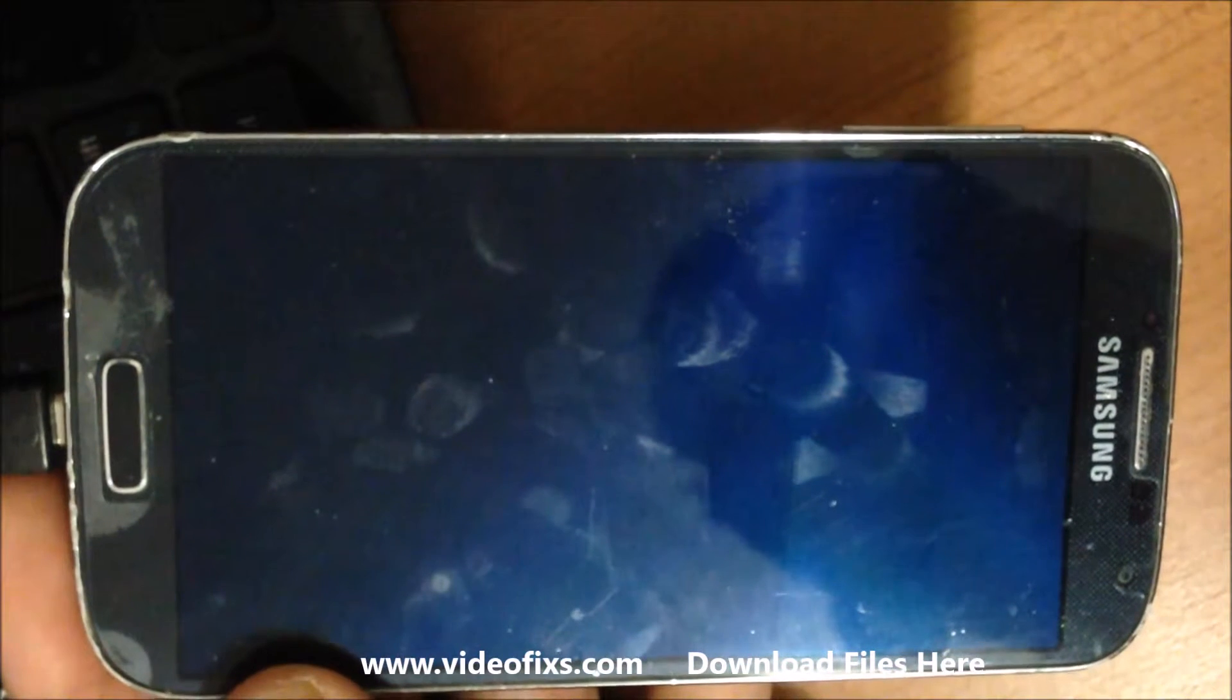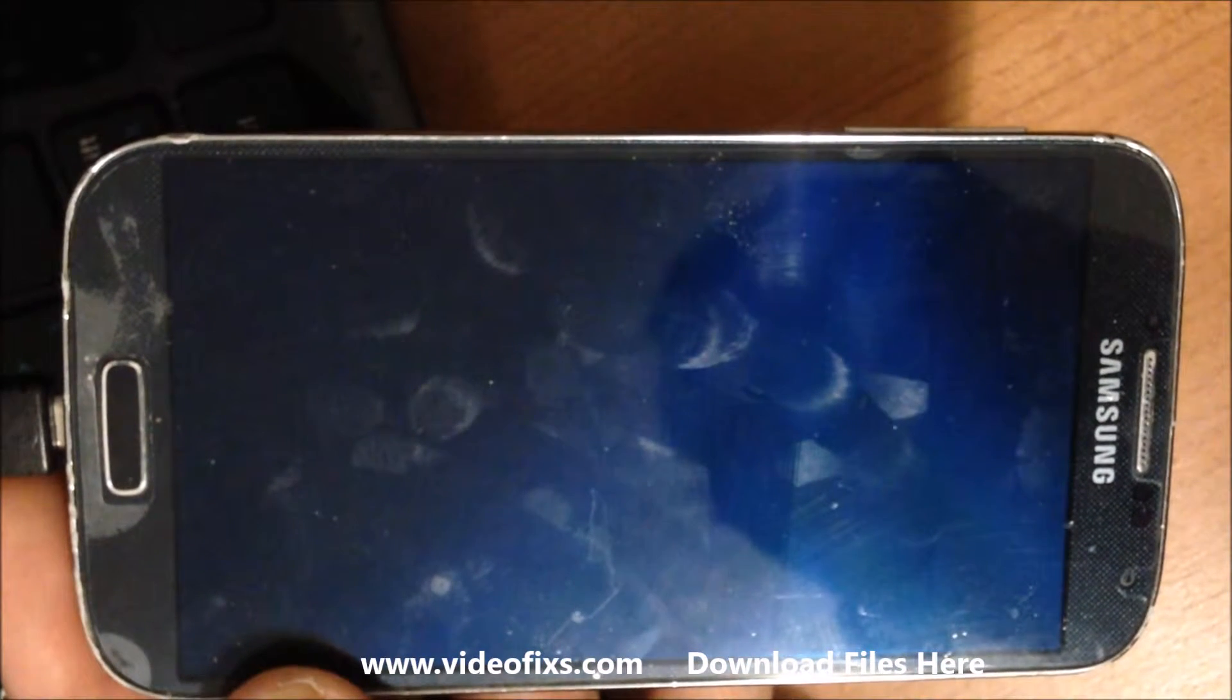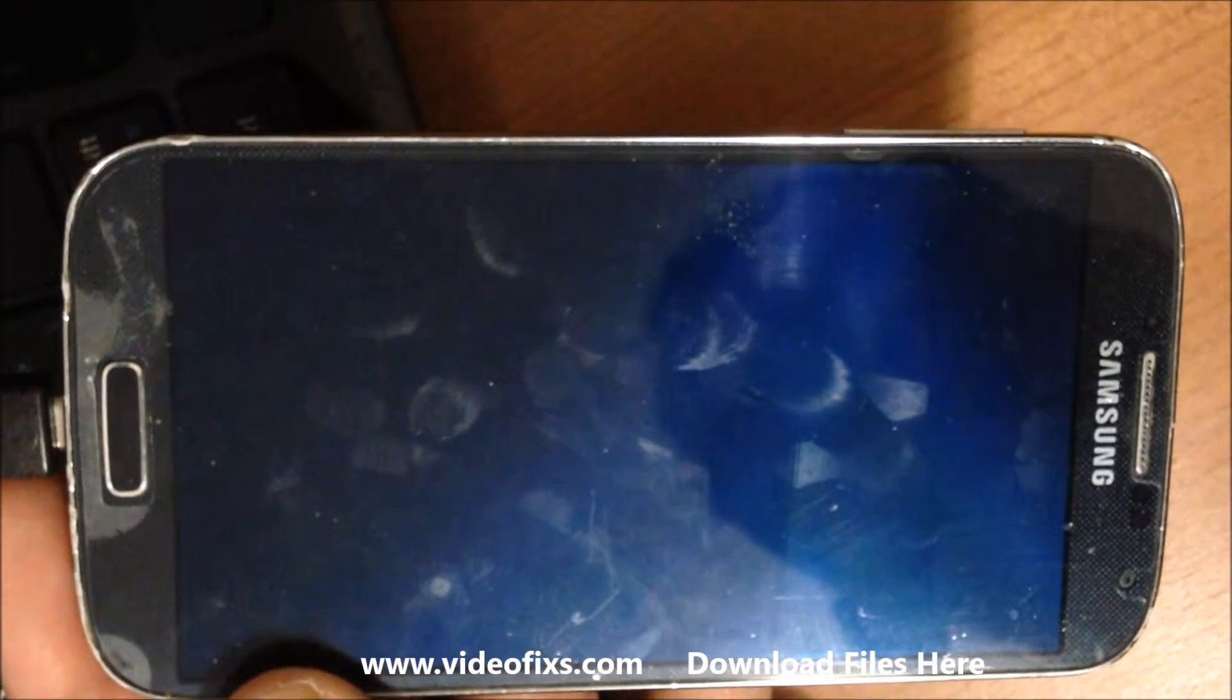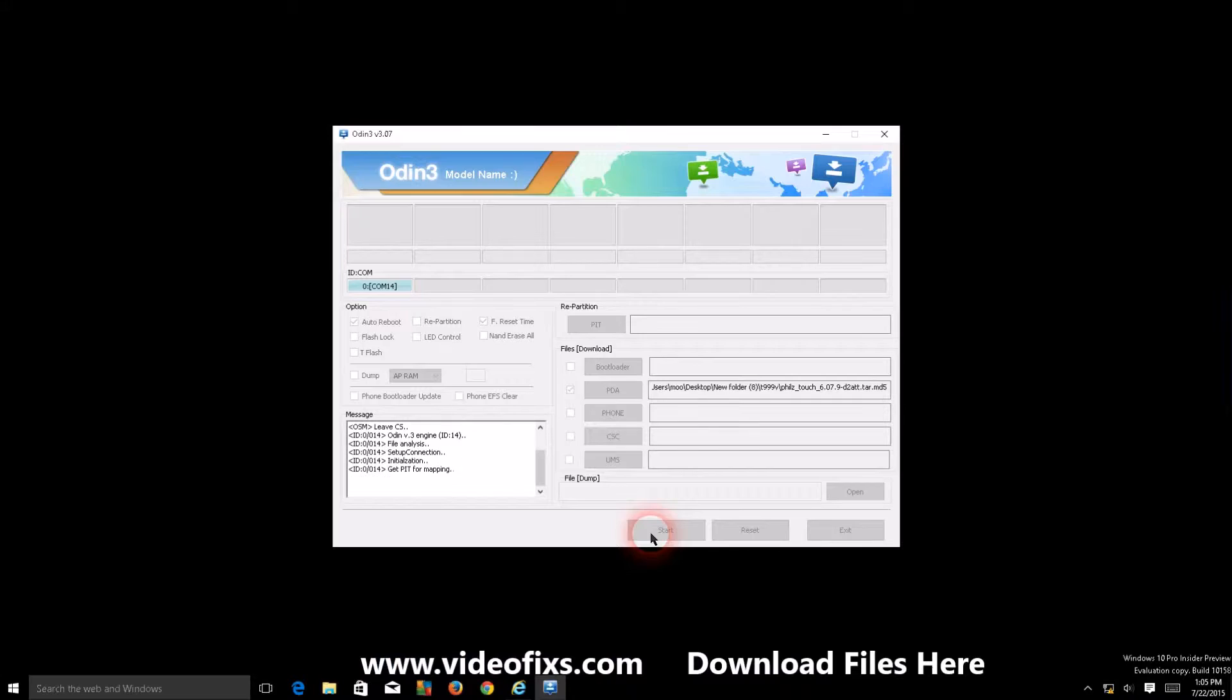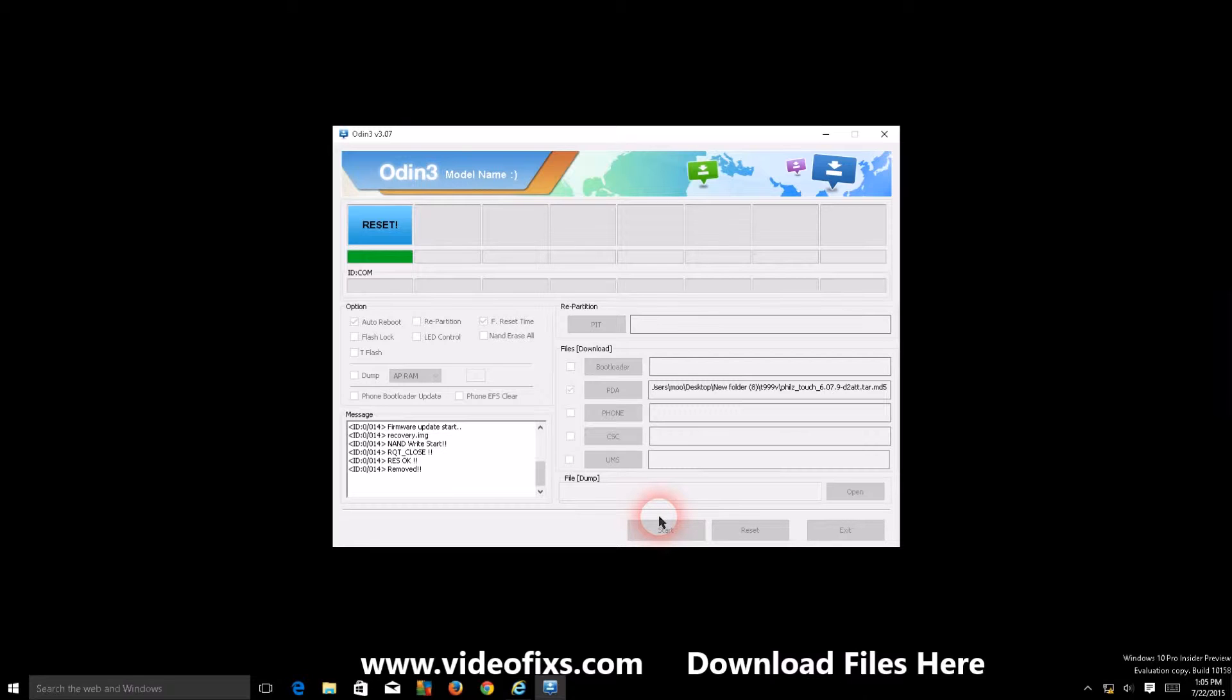But before that, on the left you should see the port number. Once you press start it says recovery and the green bar is completed. Wait, don't close Odin - you should see the pass message when it says recovery. You should see the pass message, then you close Odin.